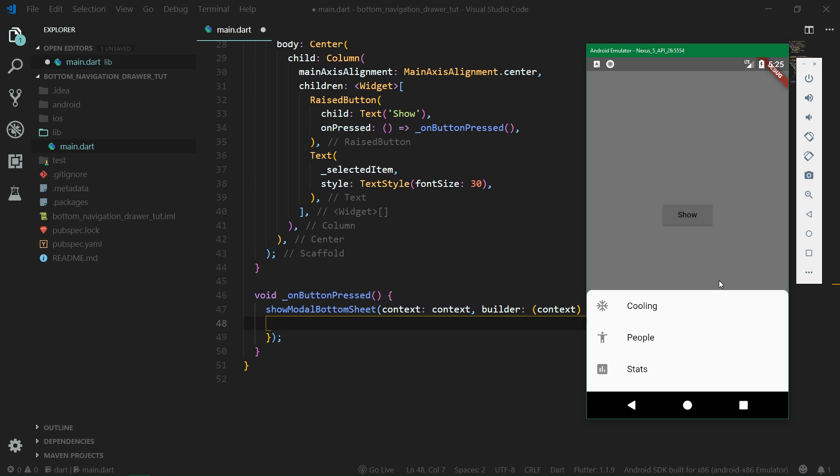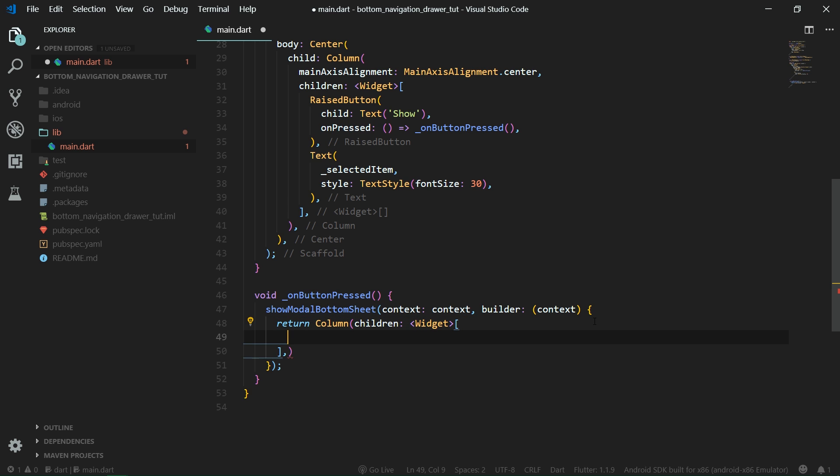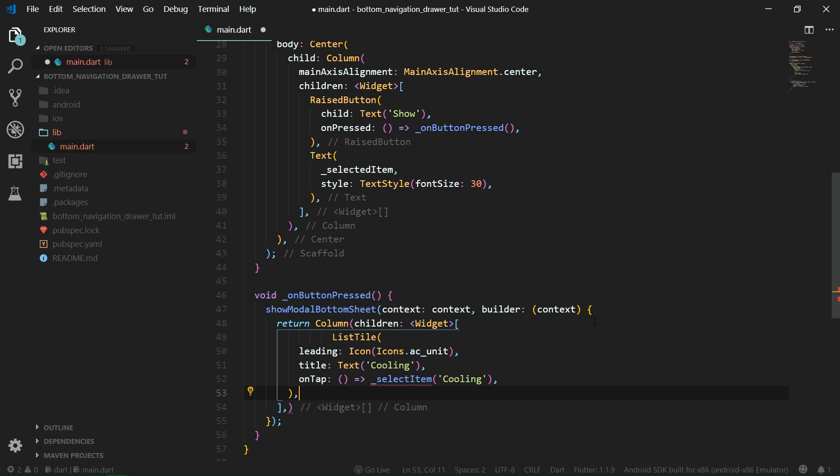As you can see inside the emulator right now the modalButtonSheet has a column consisting of three items and it also has nice rounded corners. We are going to first implement the actual items and then we can mess with the proper styling and all of that. So at first we are going to only return a simple column and its children are going to be list tiles.